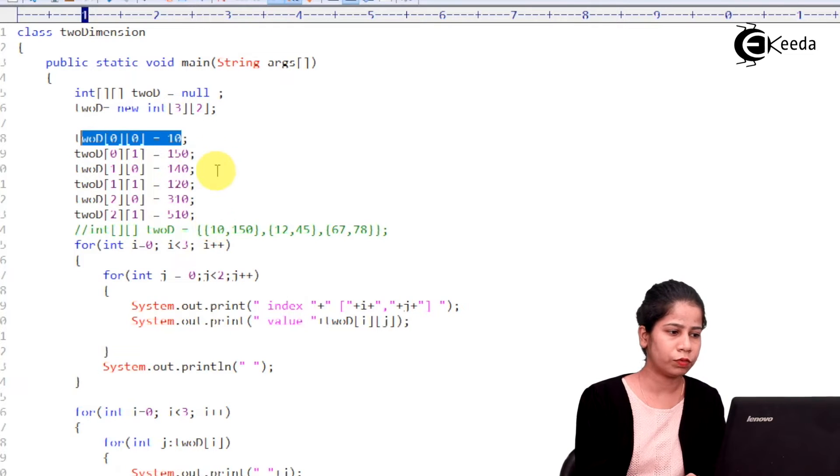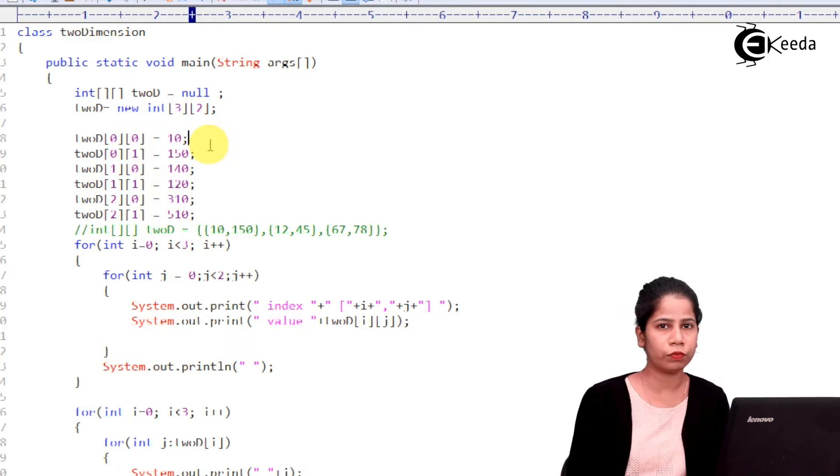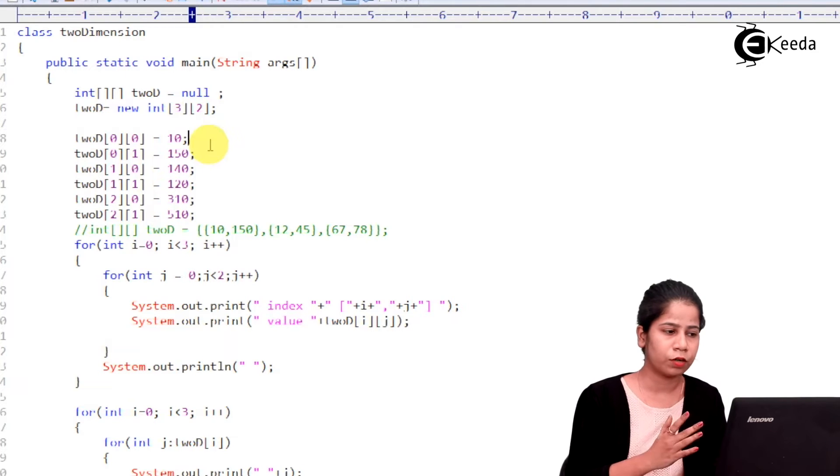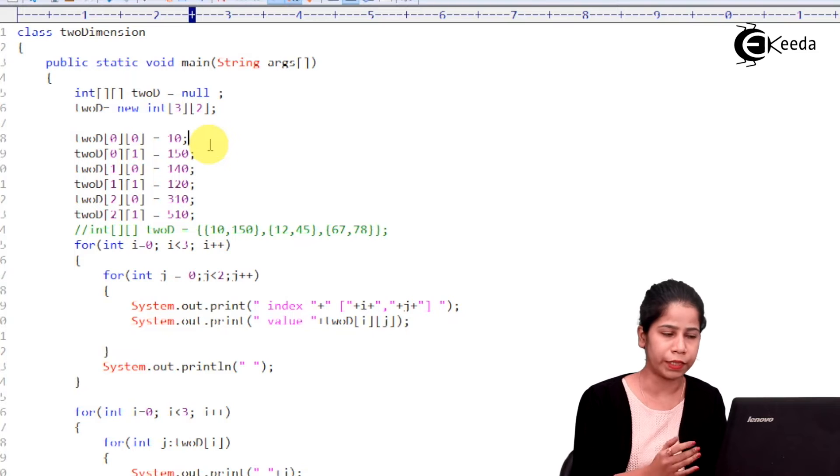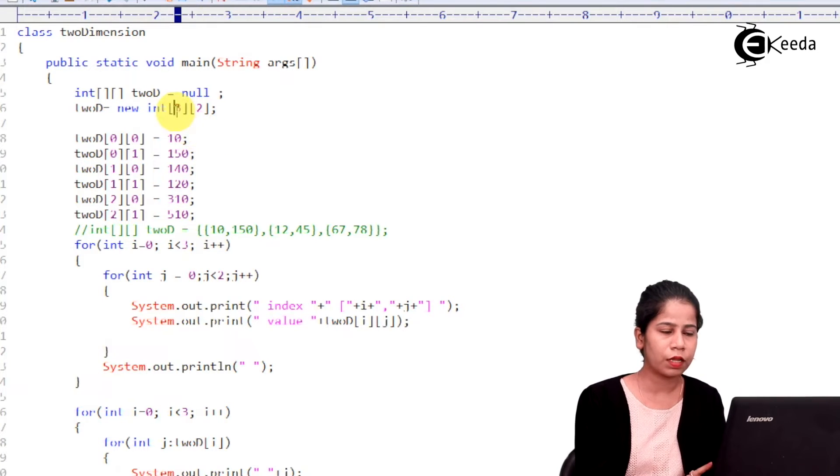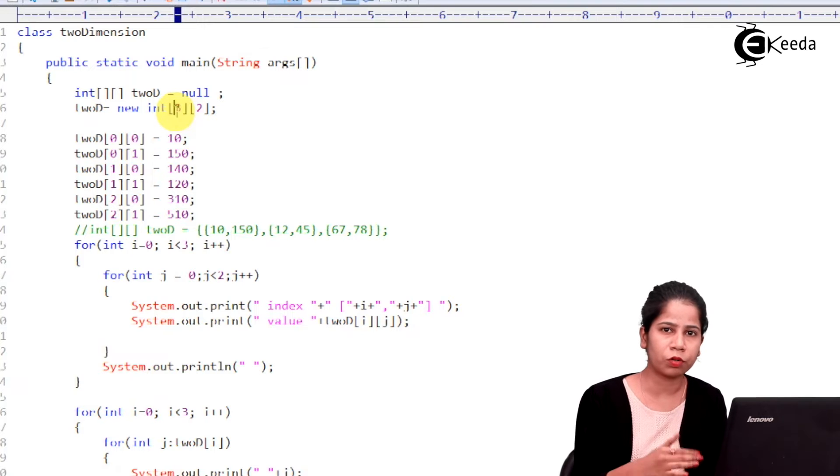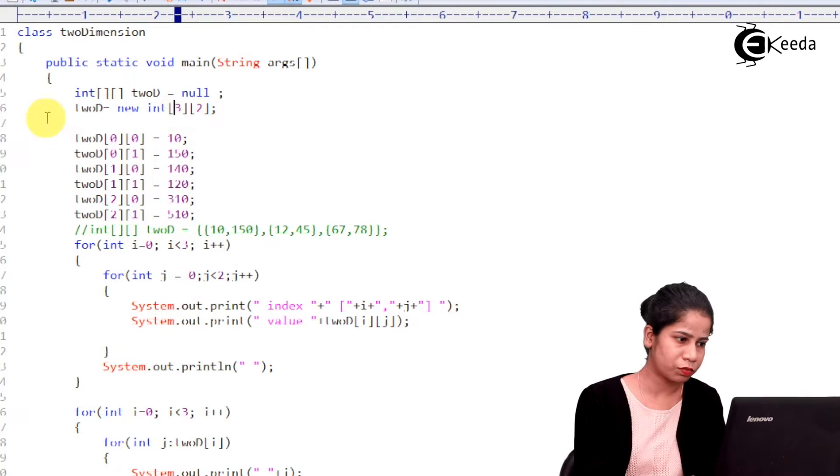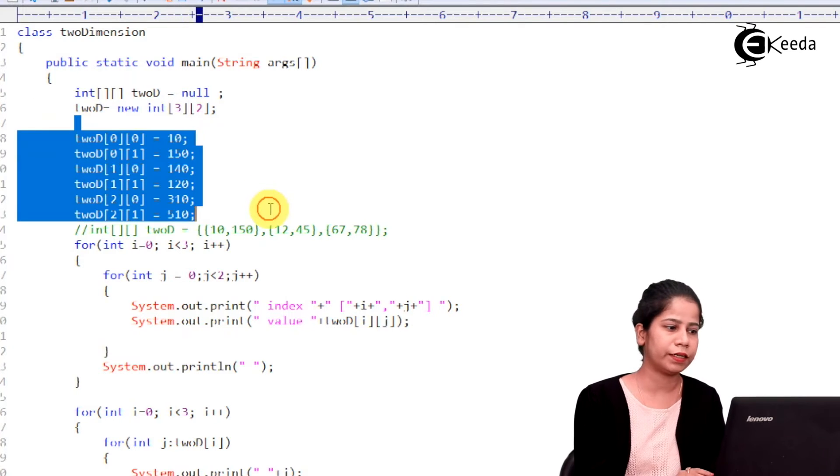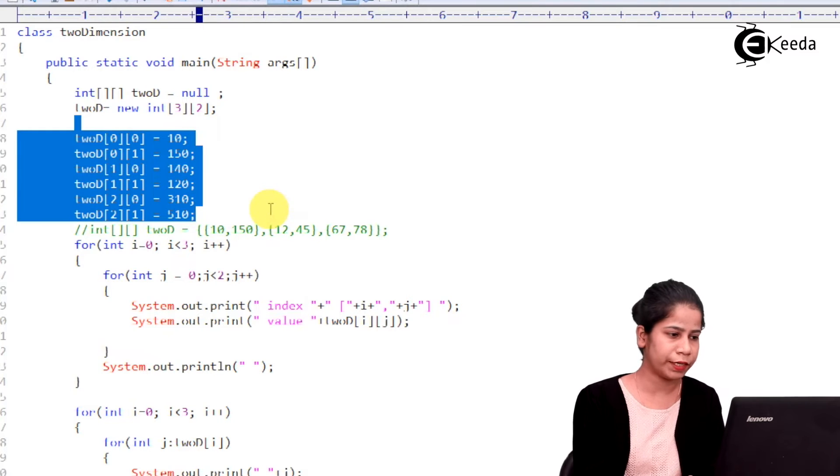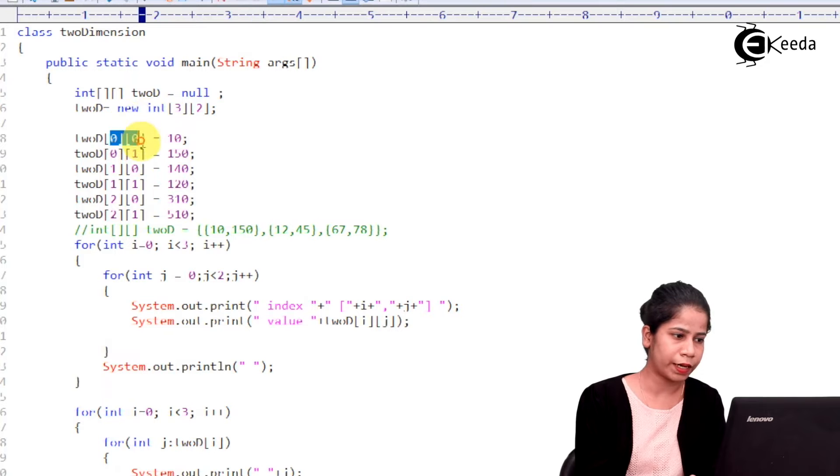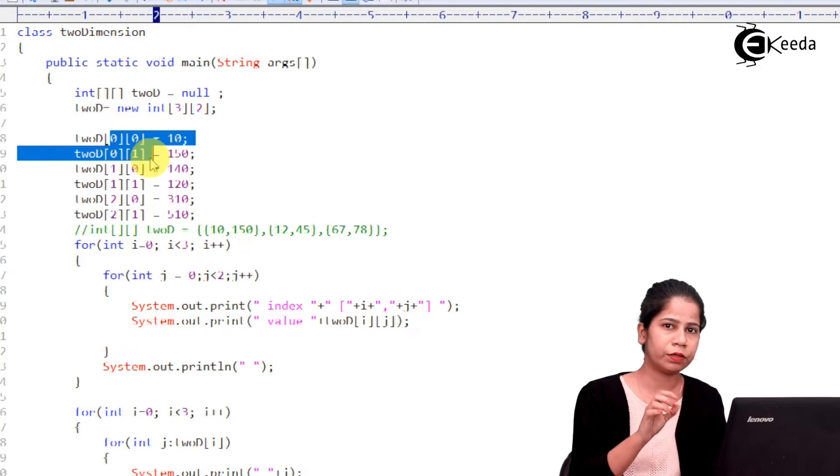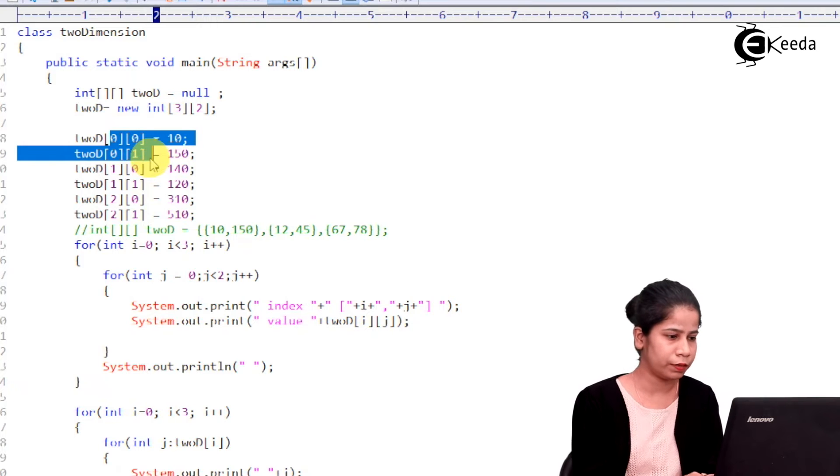Now, if you want to understand how the size of this particular array is being determined, there is a formula. Formula is number of rows multiplied by number of columns. So, 3 into 2. 3 into 2 is 6. So, that's why this particular array is of size 6, right? And each of this particular row and columns is being depicted by giving proper index.